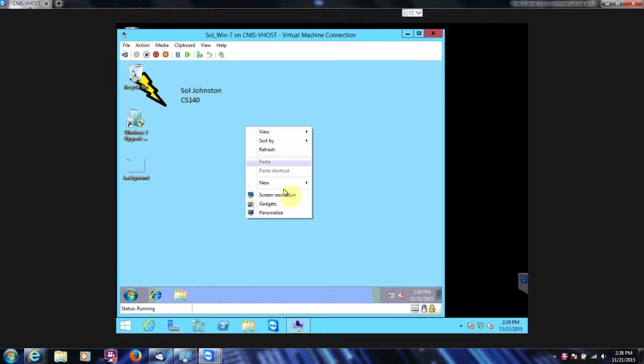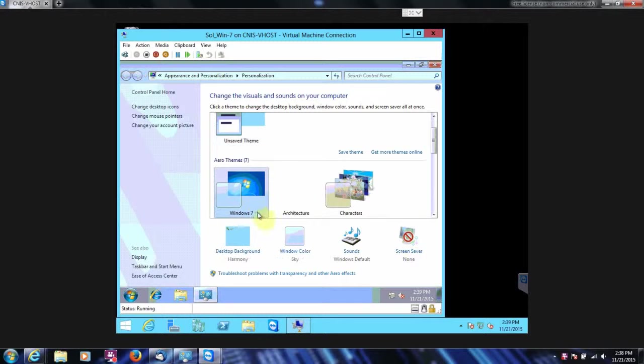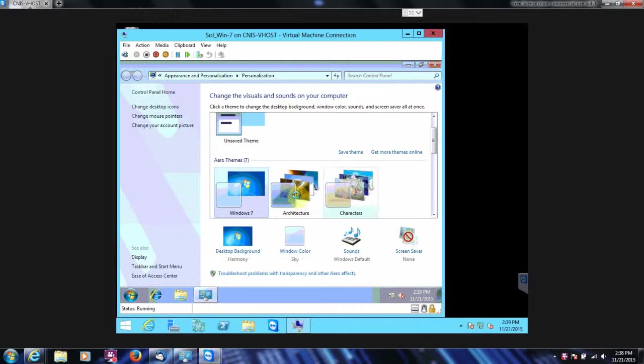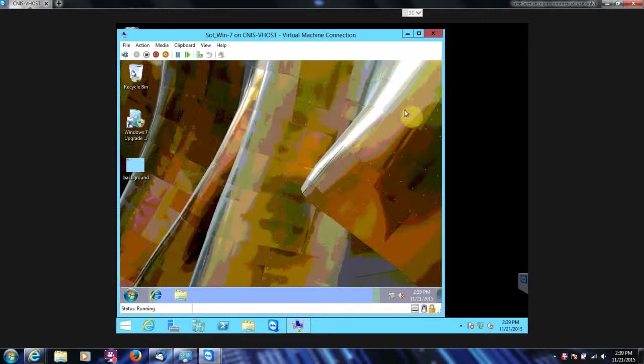And I'm going to change my background image. And we're going to change it to anything else as long as we know it's different. There we go. Now we know it's different.